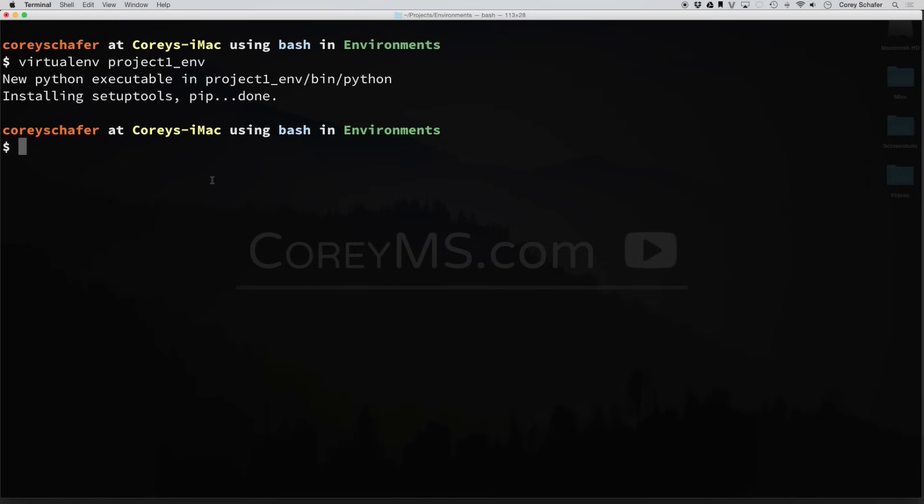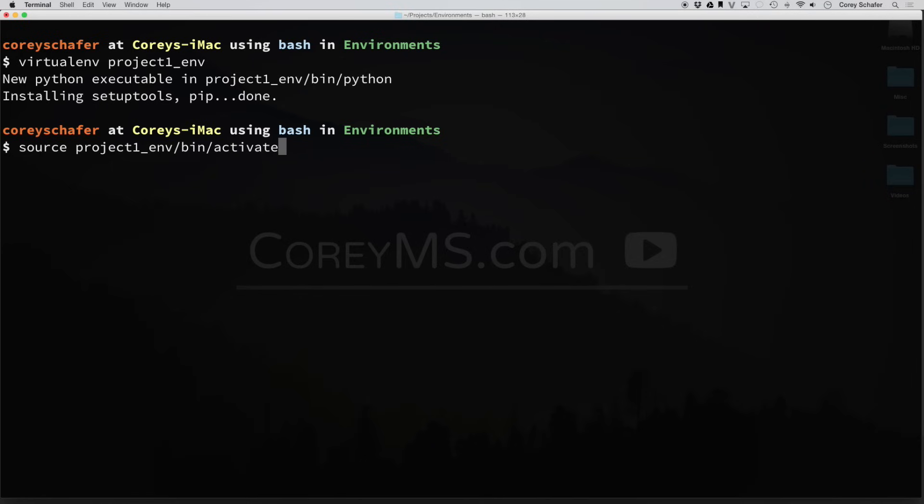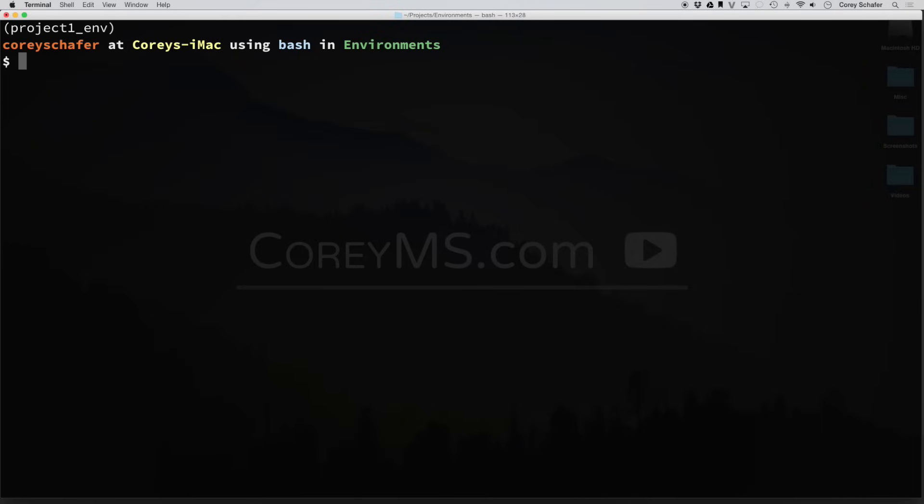So in order to activate this new Python environment, all you have to do is type in source. And then the name of the environment, we chose project1_env. Then go into bin and then activate. Hit enter. And now we're in our new Python environment. The way that you can tell this is it will now add this to your prompt. Even when I clear out my prompt, it still says project1_env here at the top. And that's one indicator that we are currently in that environment.